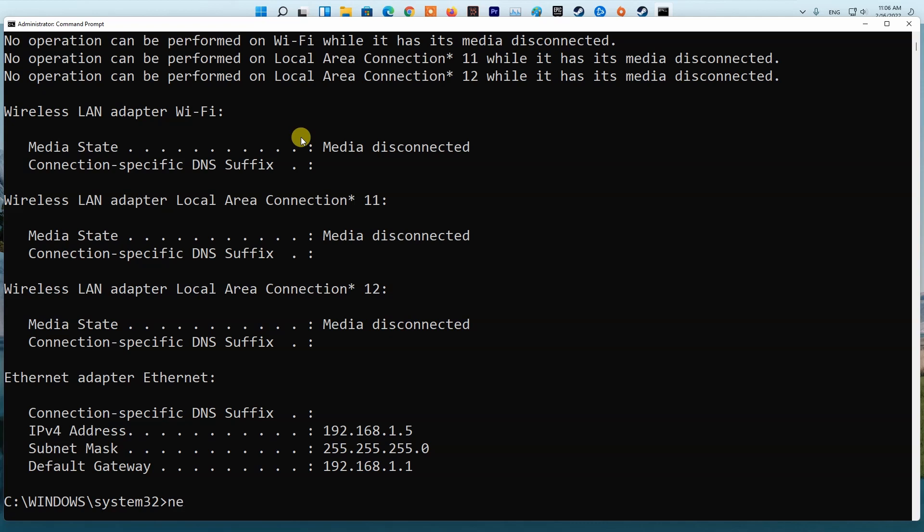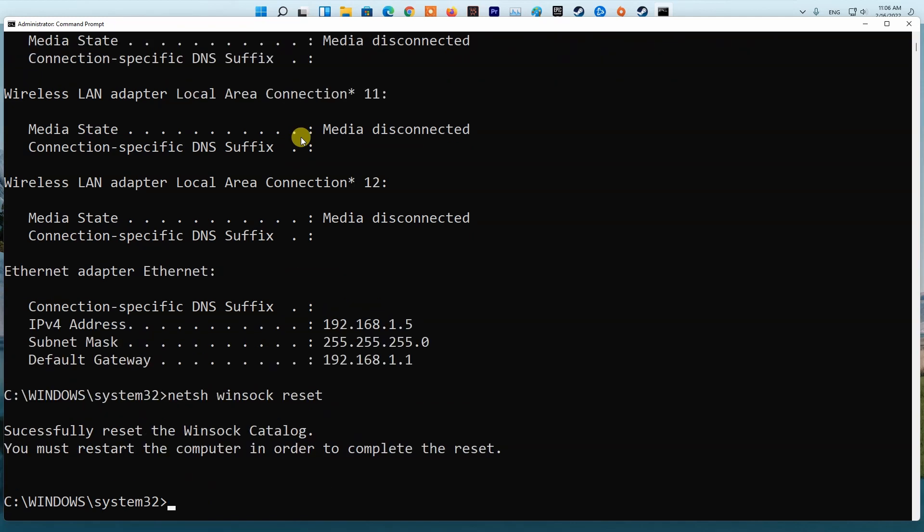Finally, type netsh winsock reset and press Enter. Restart your PC and check if the problem is fixed.